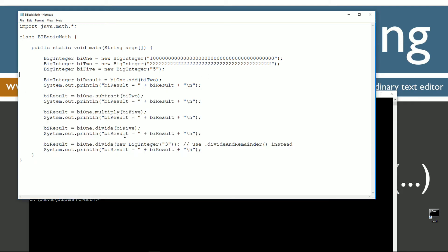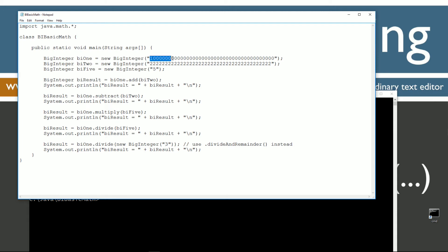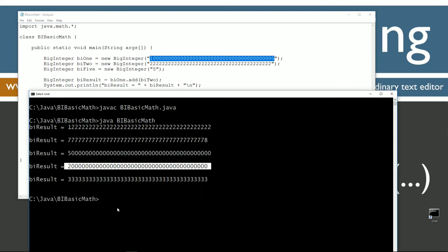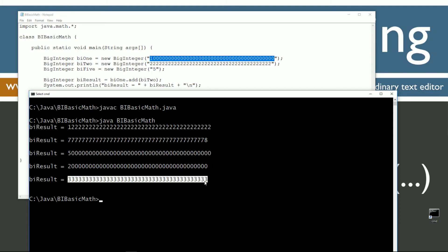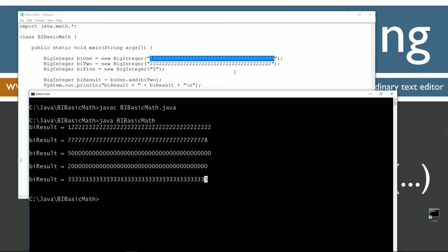Now, if I take bi1 and I divide it by a new BigInteger 3, as we know, this number, 1 followed by a whole bunch of 0s, is not going to come out evenly. But we aren't going to get an error either. What we are going to get is just a close approximation of it here. 3 followed by a whole bunch of 3s. This would normally be 0.33333 all the way to infinity, but it chose instead to round it down to that number there.